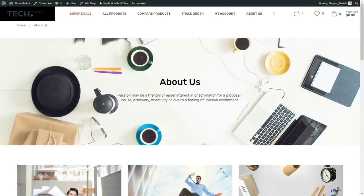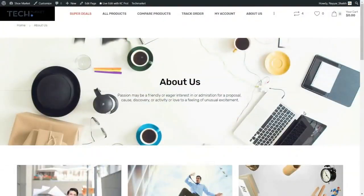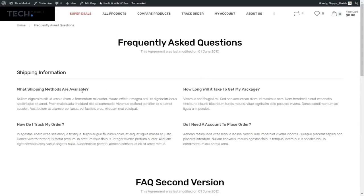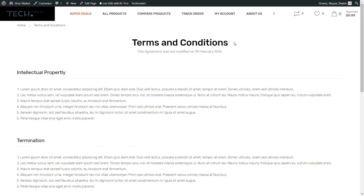After that, I'll also show you how to create some additional bonus pages — like a beautiful about us page, a FAQ page with questions like 'what shipping methods are available' and 'how long will it take to get my package', and a terms and conditions page. I hope you liked the demo website and you're excited to create it and make some money.